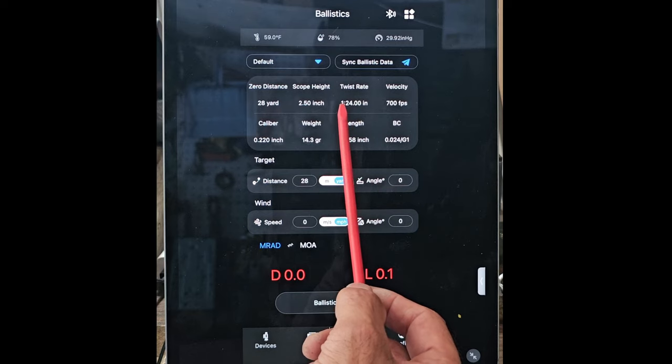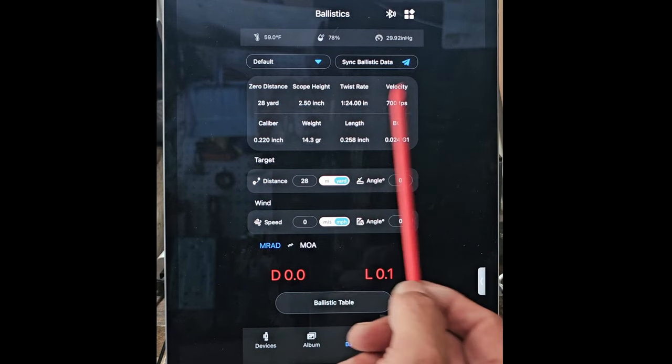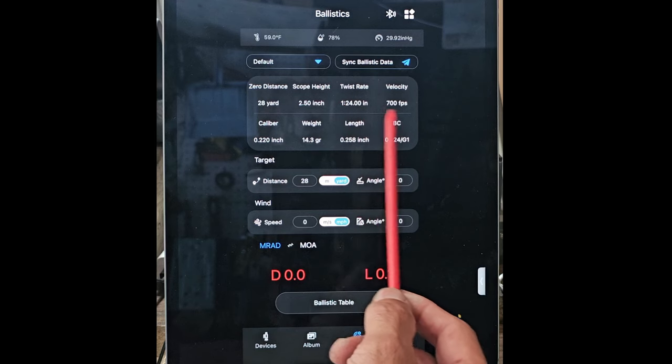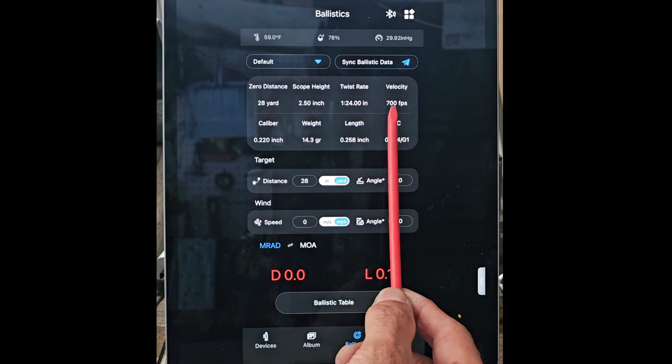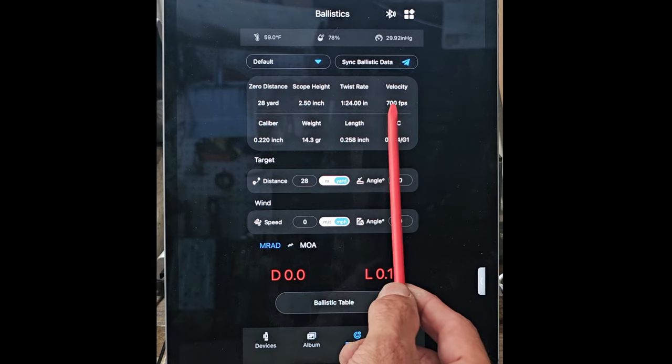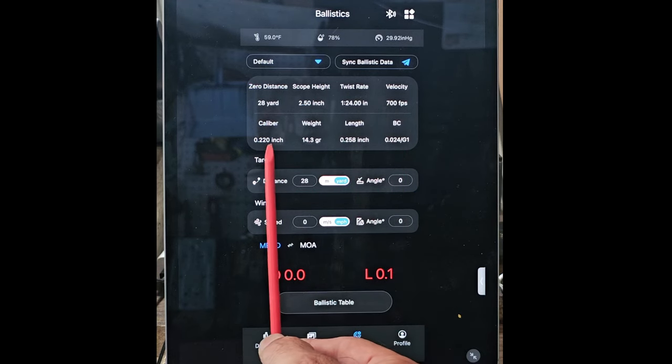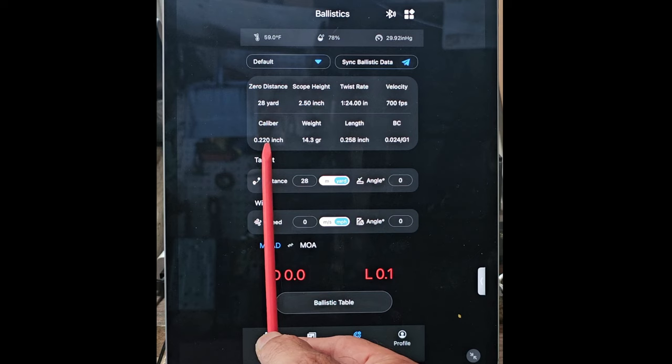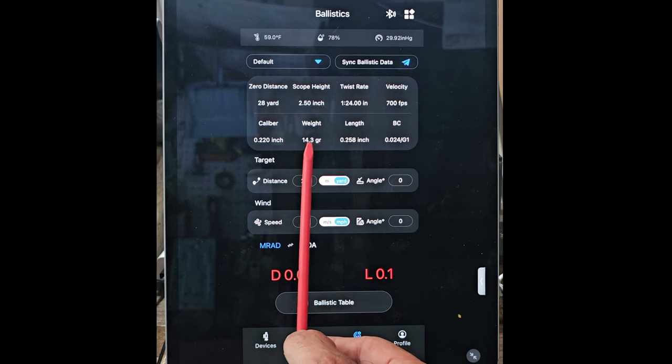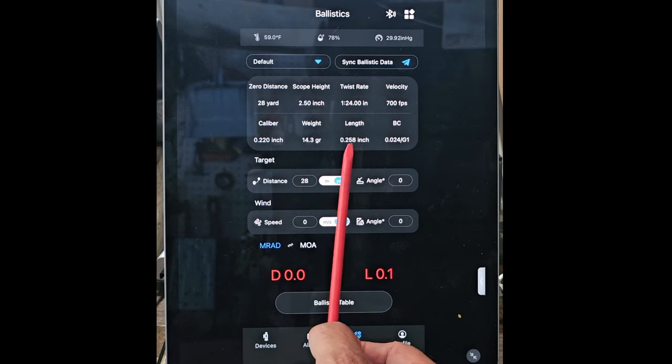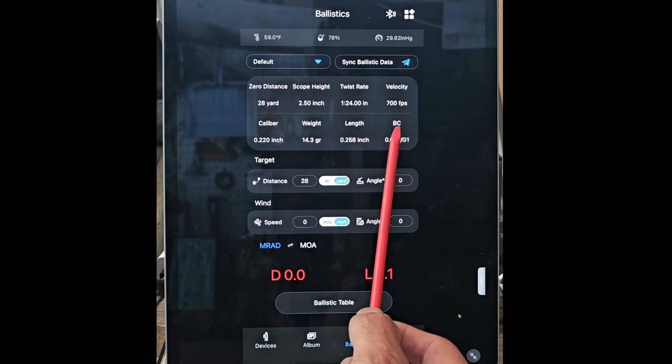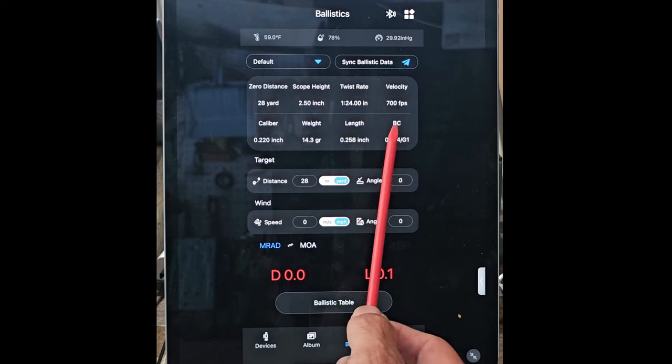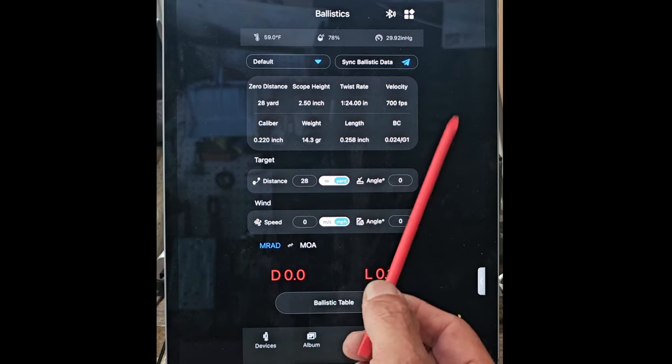There's a one twist—it twists one time. I'm shooting normally about seven to eight hundred feet per second. I'm shooting a .22 caliber, it weighs 14.3 grains, the length of it is just over a quarter of an inch.